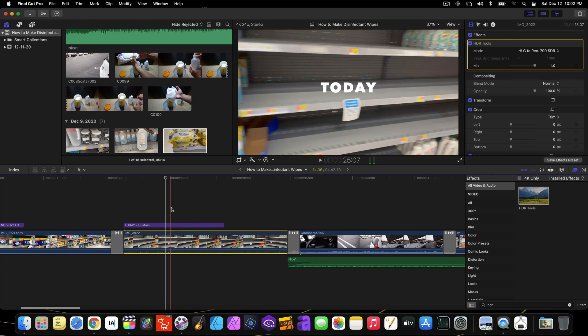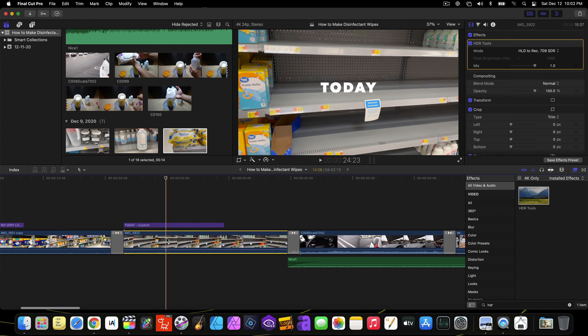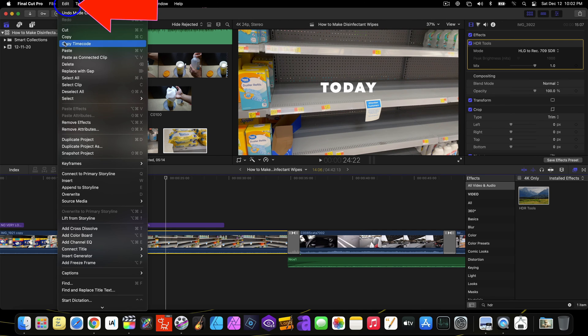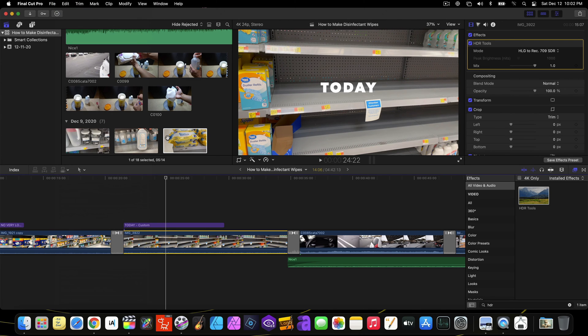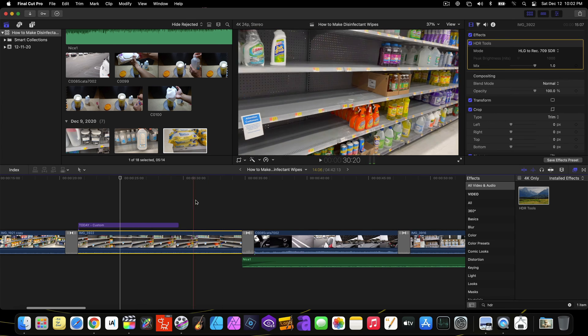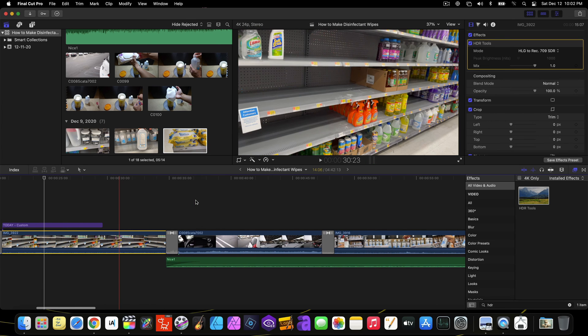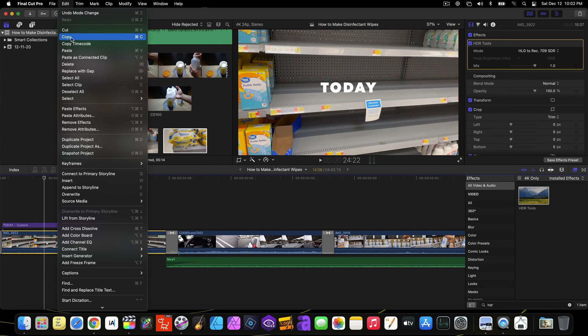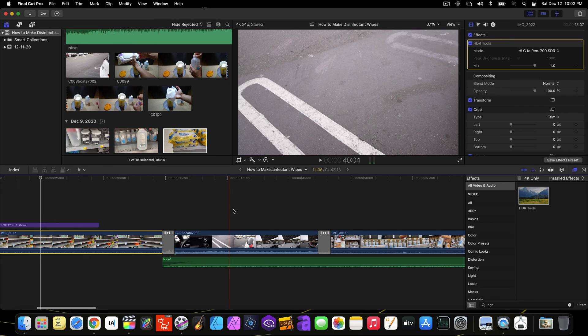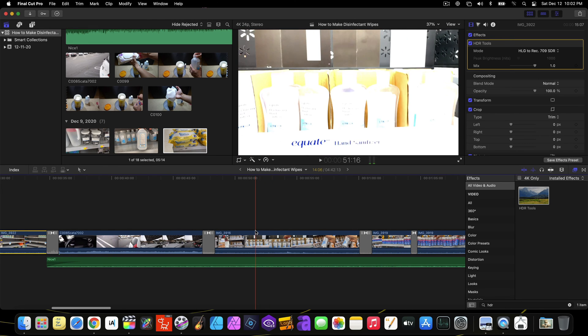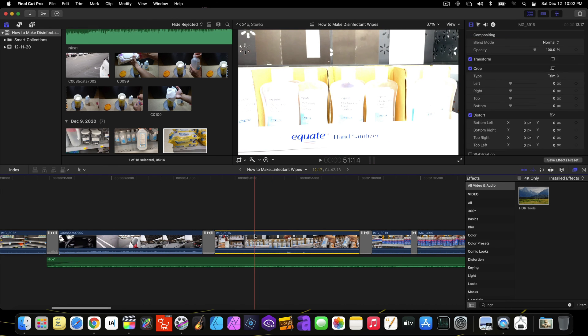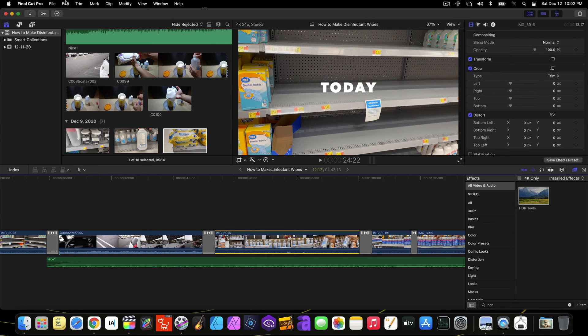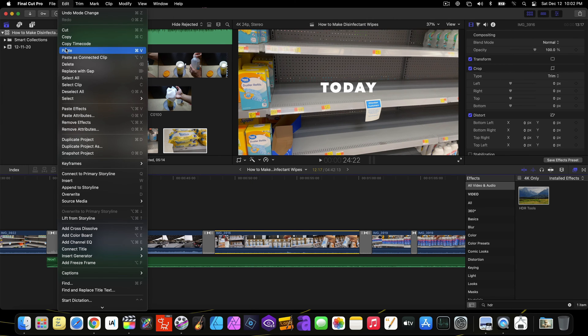What you can do now is to save time by going to edit and select copy. Then paste effects to all iPhone clips. Of course, you could select multiple clips and then paste effects.